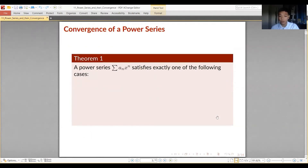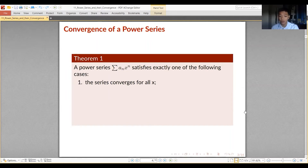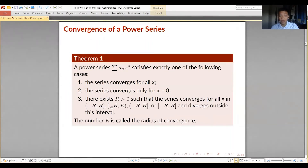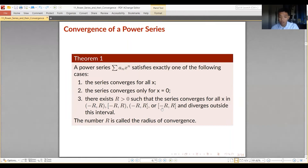The following theorem states that exactly one of the following cases holds for the convergence of a power series: either the series converges for all values of x from negative infinity to positive infinity, or it converges only at x equals 0, or there exists a positive number r such that the series converges on an interval around c of radius r — which may be open, half-open, or closed at the endpoints. All values outside that interval result in divergence. We denote r as the radius of convergence.